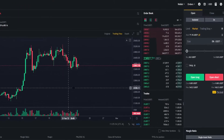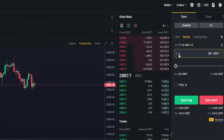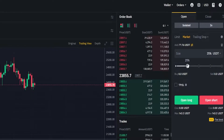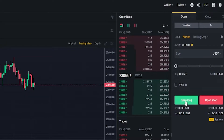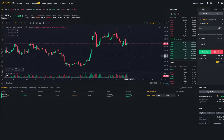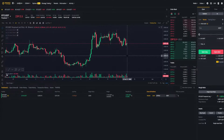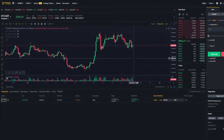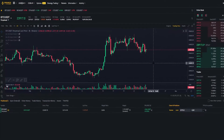So the first thing I need to do is come over here to the order panel. I'm just going to mark it into a small long position here. Now that I've opened my position, I'm going to quickly put a couple of horizontals on the chart here for the purposes of demonstration.